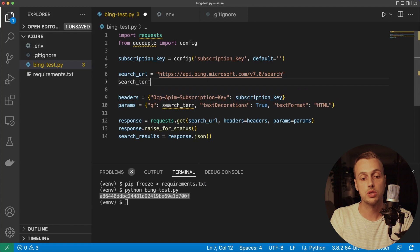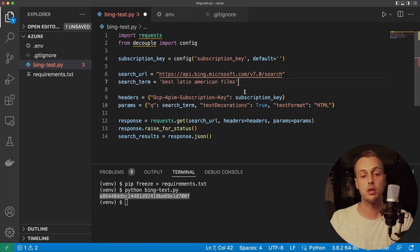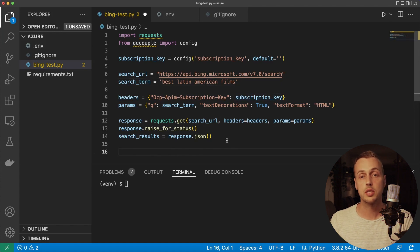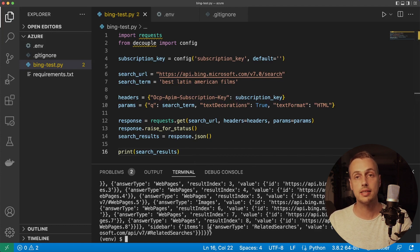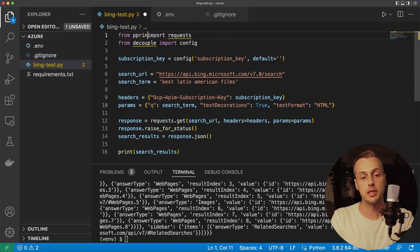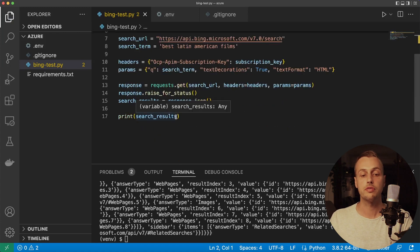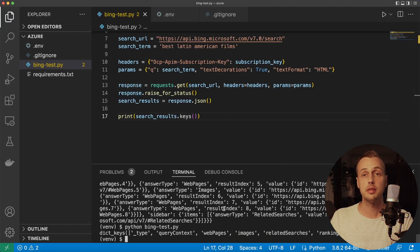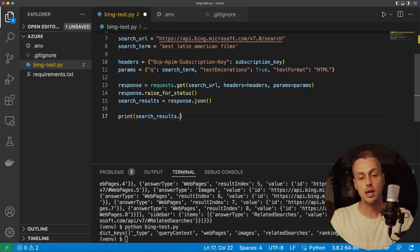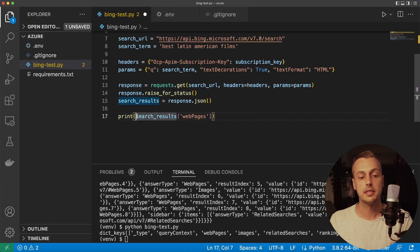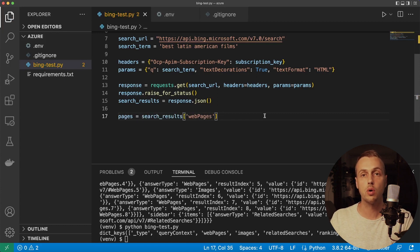The last thing we need is a search term — let's create a variable called search_term and search for 'the best Latin American films'. Printing out the search results we get back a dictionary of data. Let's import pprint and inspect what keys we've got in the search results using the .keys() function. We can see keys like query_context and webPages. We'll index into the dictionary at webPages, save it to a variable called pages, and iterate through to see what each contains.